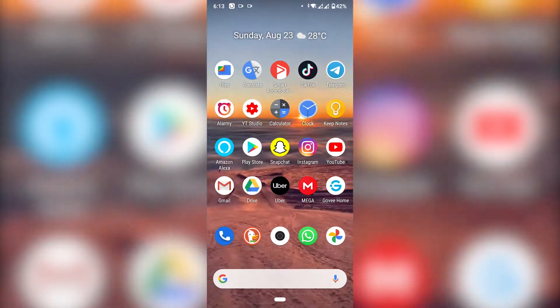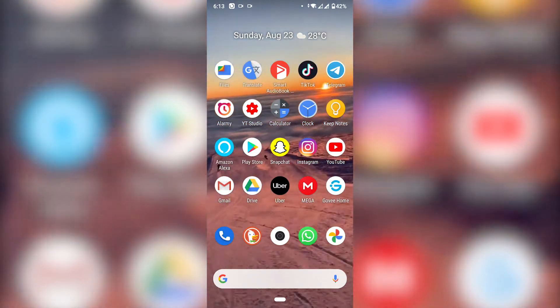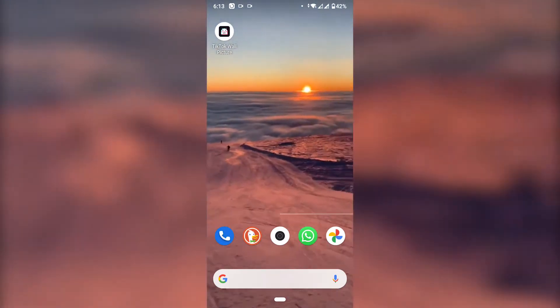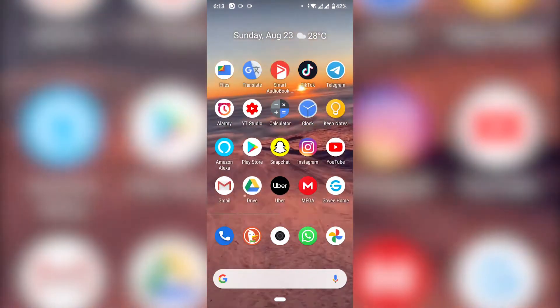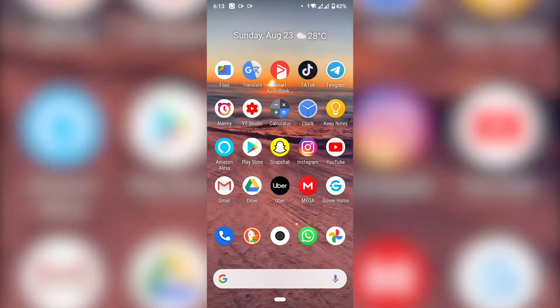In this video I'm going to show you how you can set up a live background, or like a video background, on your phone.